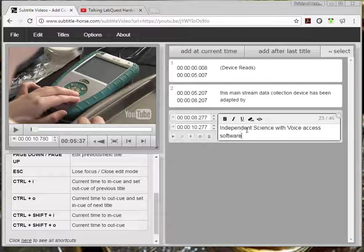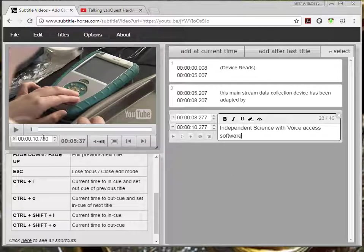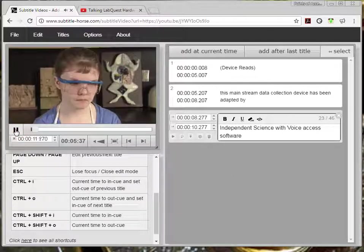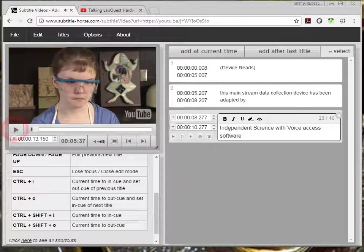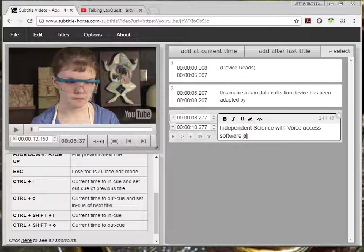I press play again and listen to the next... and has revolutionized laboratory access... I can then type in the caption box what I've heard.